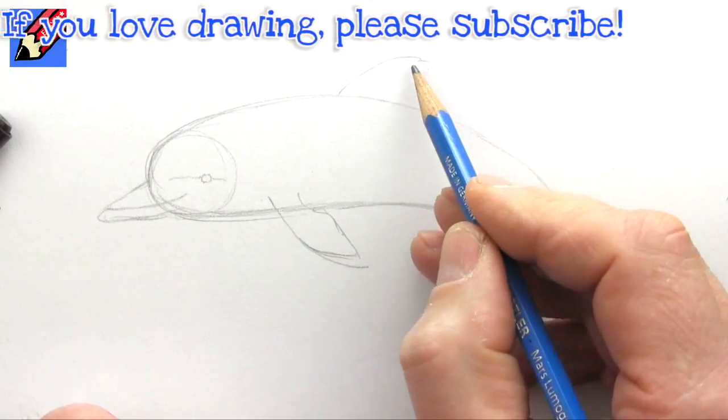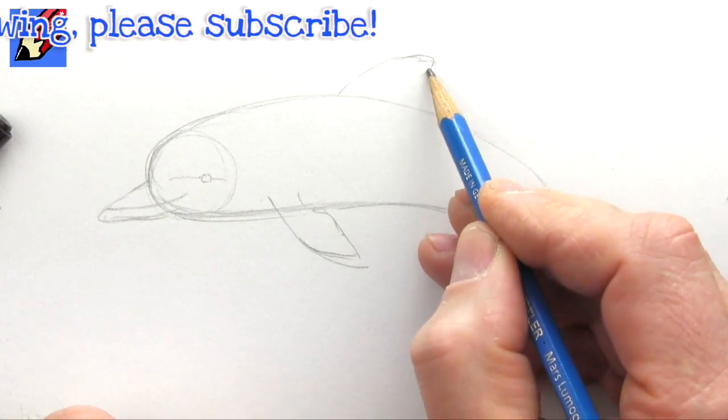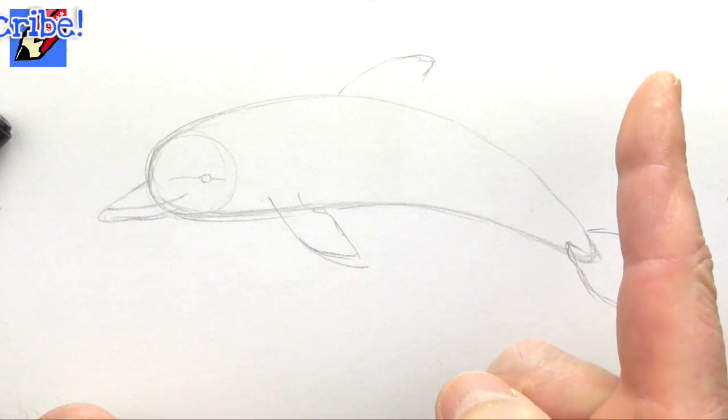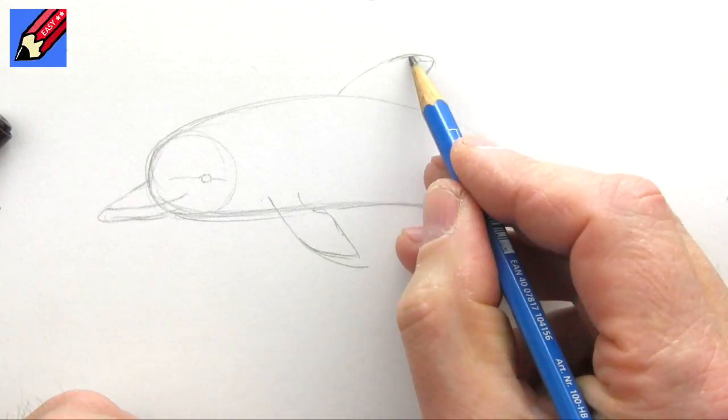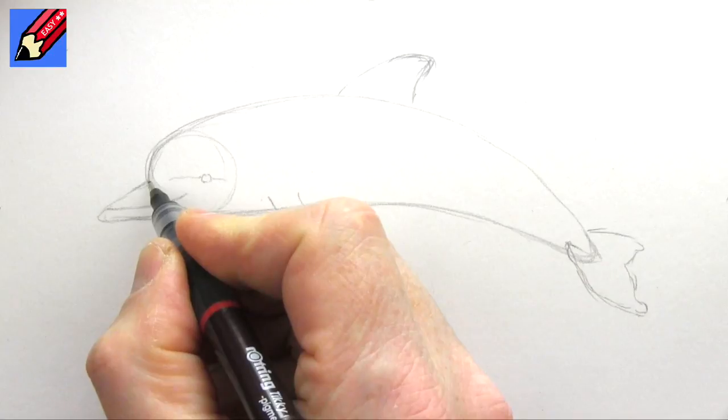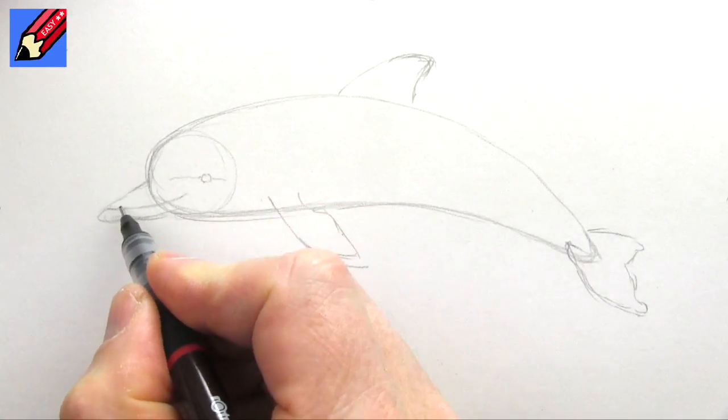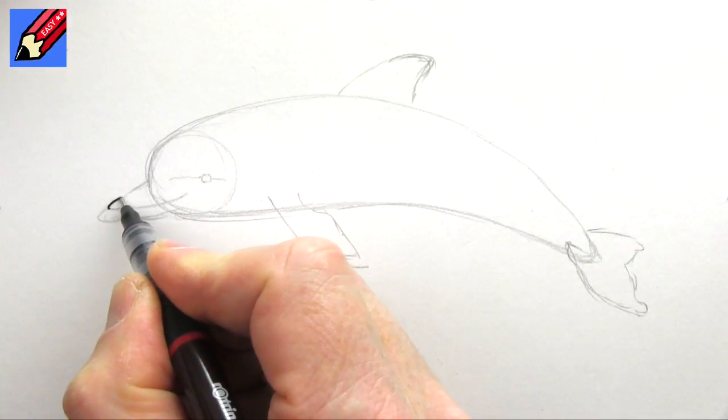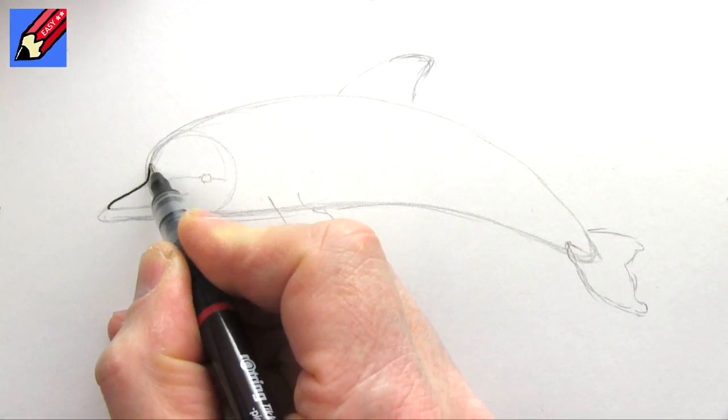So what we're looking for are really smooth lines. I'm going to start around about here, and then that's going to come up in a really nice smooth curve coming around there.